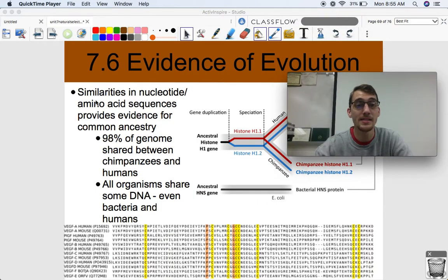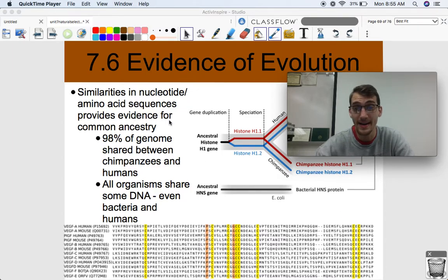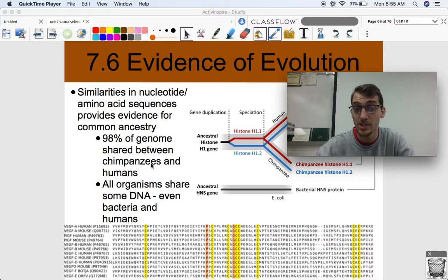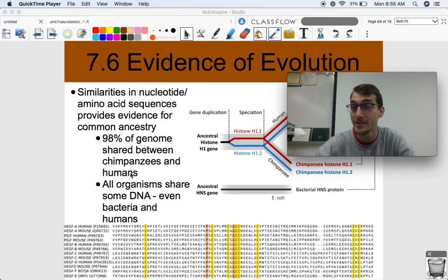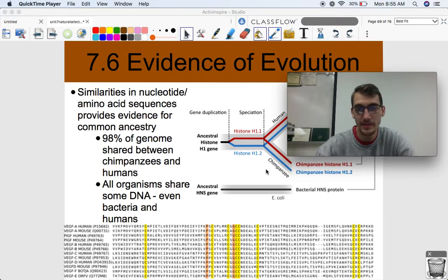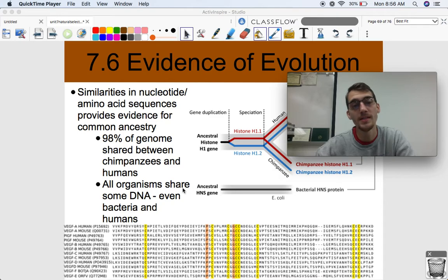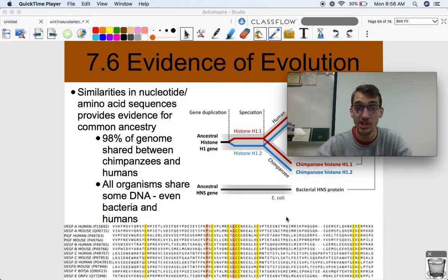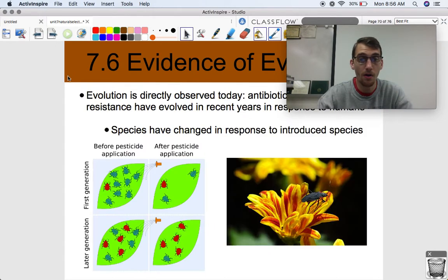Similarities in nucleotide and amino acid sequences also provide evidence for common ancestry. Darwin didn't have access to genomic databases, but we have all this information now. 98% of the genome is shared between chimpanzees and humans — they're our closest cousins, our most recent common ancestor among extant species. All organisms share some DNA, even bacteria and humans. All living things have some shared genes, which goes to further show that all life is related to one another.